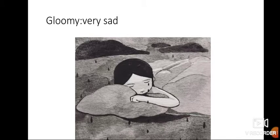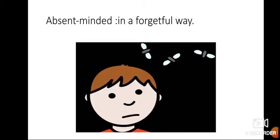Gloomy means very sad. Absent-minded means a forgetful way. When you keep on forgetting to do something important, you are called an absent-minded person.